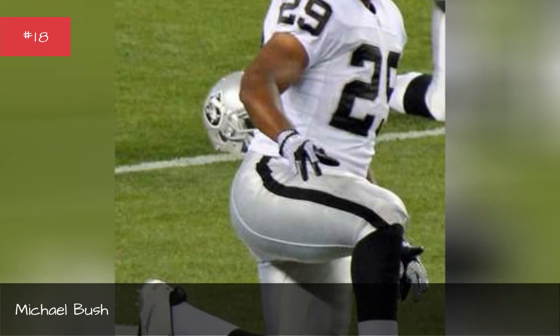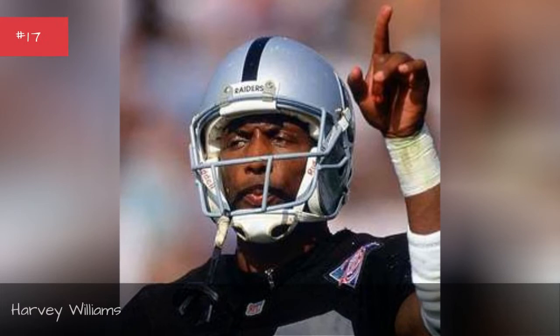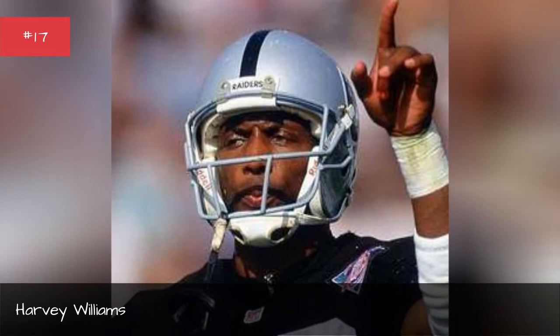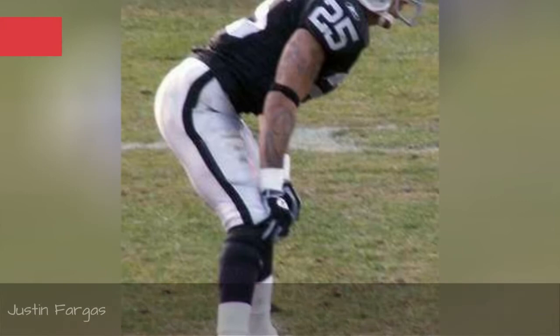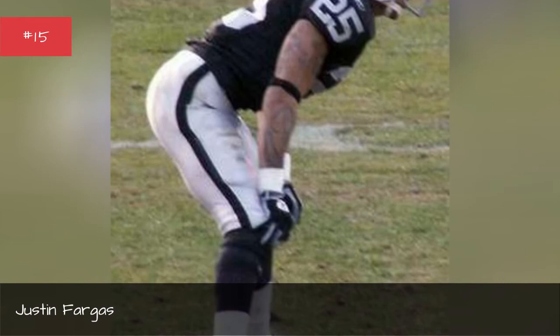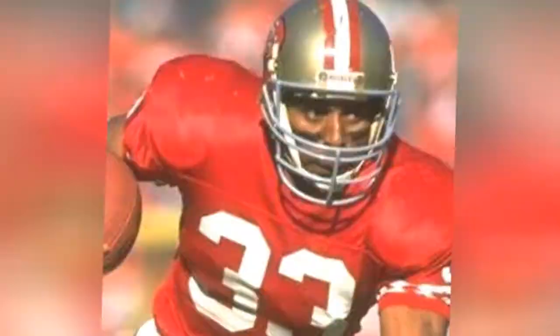Michael Bush. Harvey Williams, Seasons 1995-1994. Marcel Rees. Justin Farges.